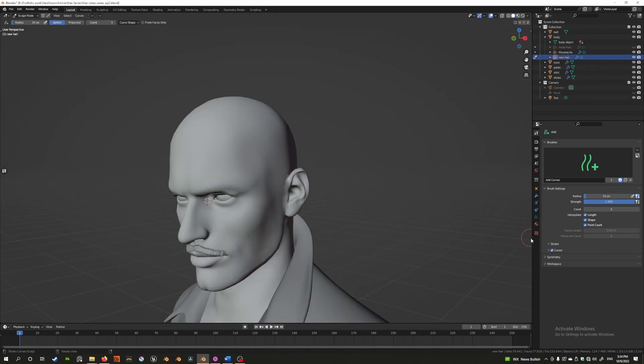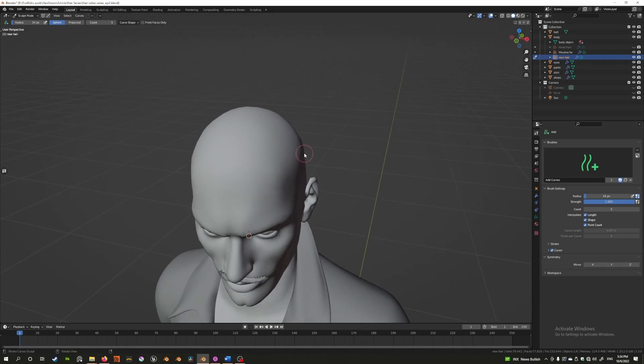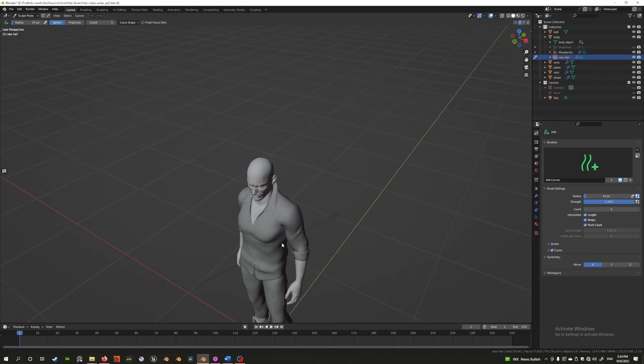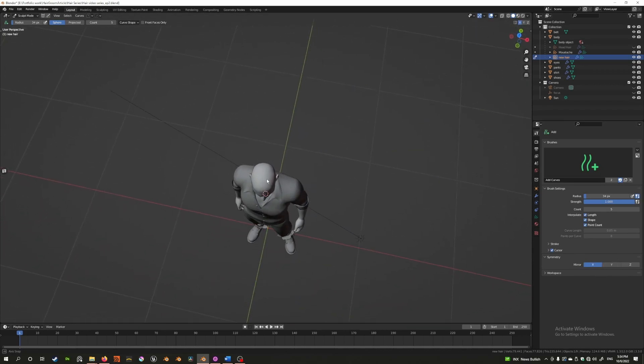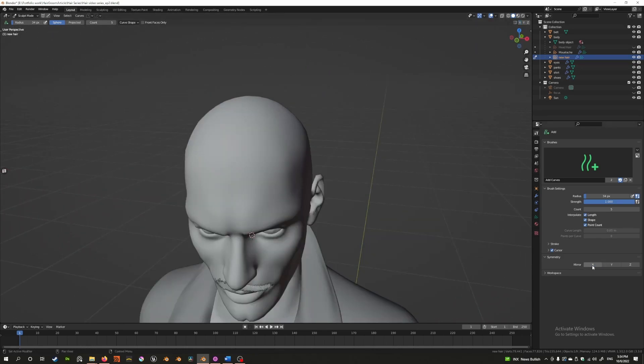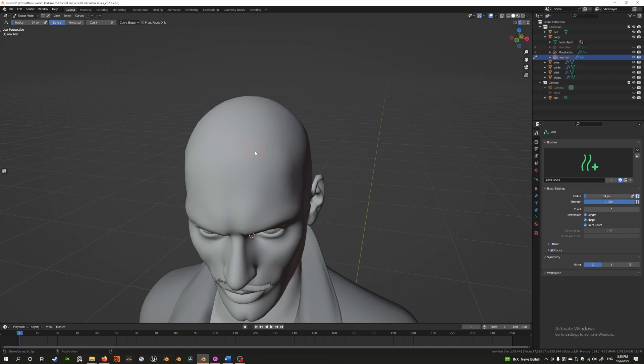There's one last thing I want to show you with the add tool, and that is the symmetry options. The symmetry options allow you to symmetrize the effect of the tool across the axis. You can symmetrize with this option here, and there are different options to mirror across the x-axis, y-axis, or z-axis.